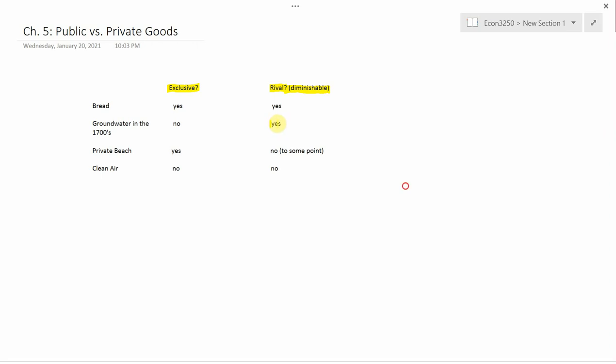Similarly, groundwater in the 1700s is rival because if you and your neighbor are pulling groundwater out of the same aquifer, then a gallon of water that he pulls out is a gallon of water that you can't pull out. You can't pull out the same gallon that he does. So it is a rival good.